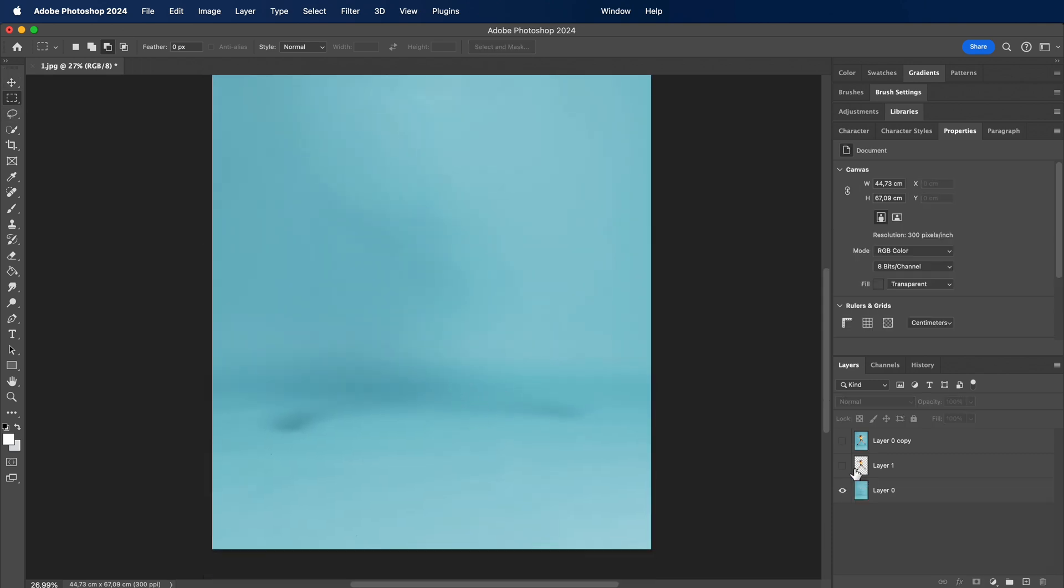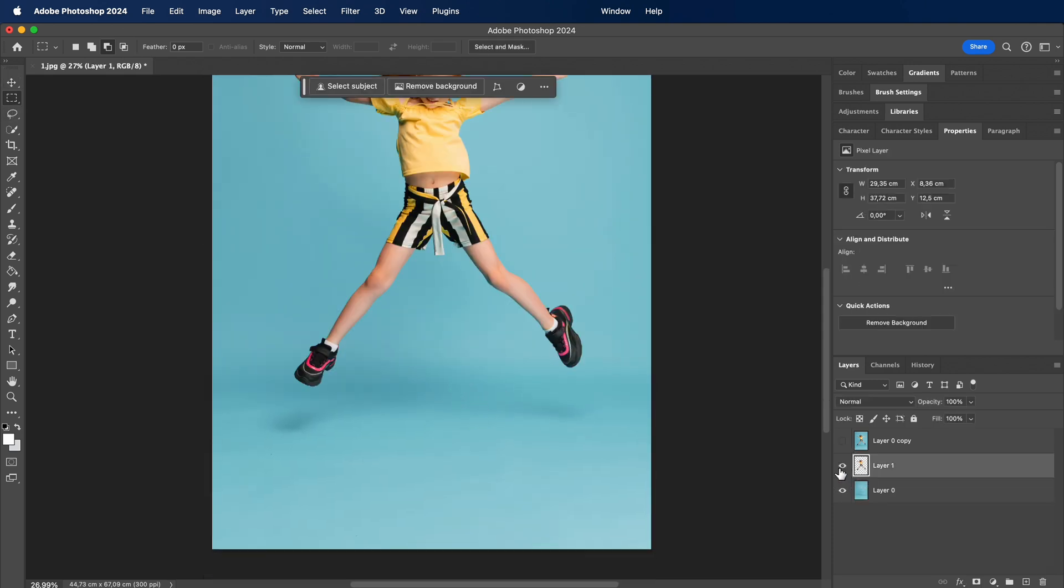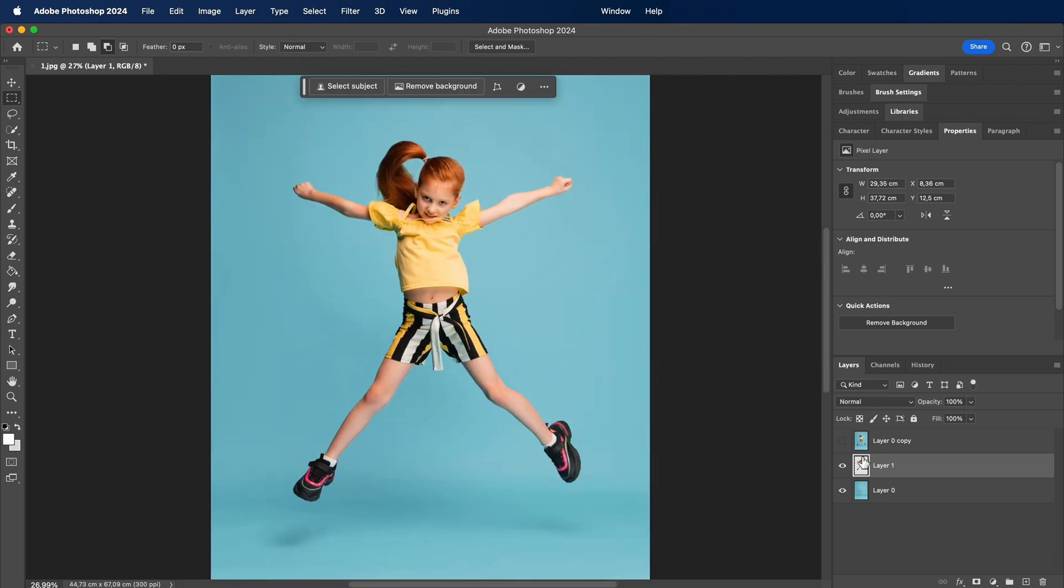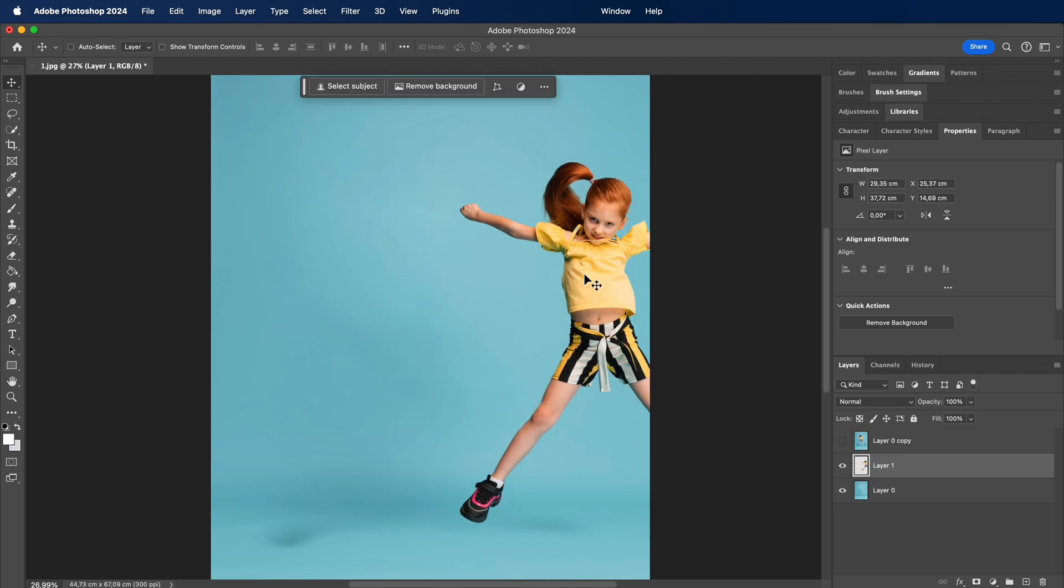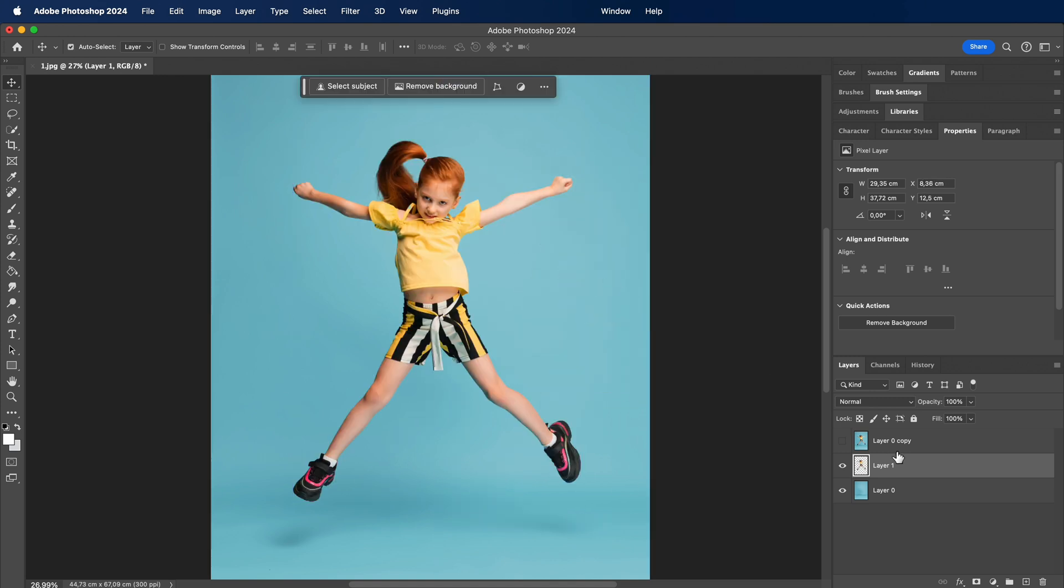Alright folks, we've just wrapped up using the delete and fill technique in Photoshop, and the results are nothing short of impressive. Stick around as I showcase the magic of seamlessly moving our subject without leaving a trace on the background.